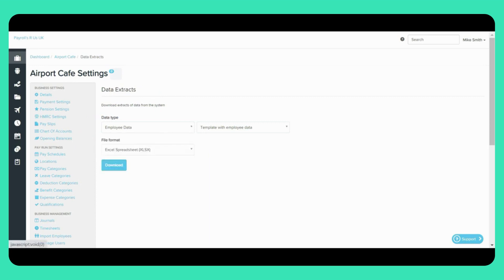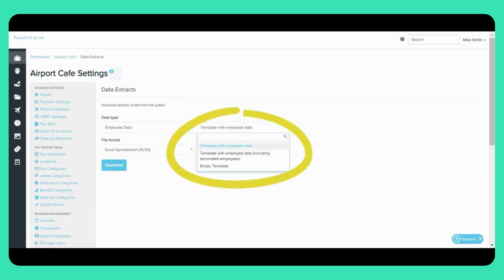There are some Data Types that will require further specifications, such as Employee Data here. In this case, you'll see this drop-down box. From here, you'll be able to choose from the following options: a template with employee data, a template with employee data including terminated employees, or an empty template.